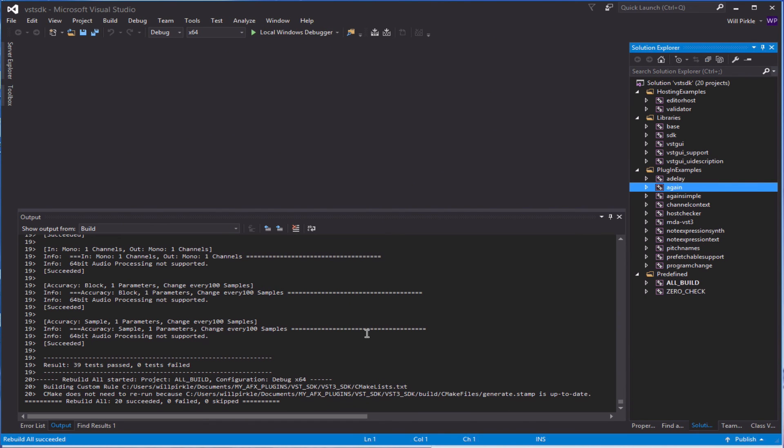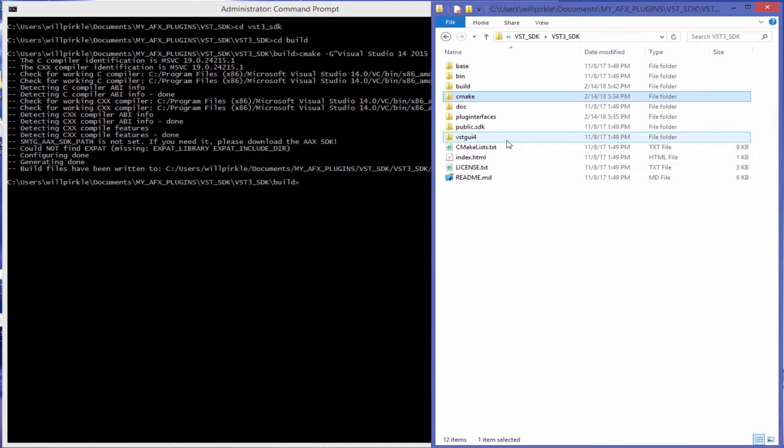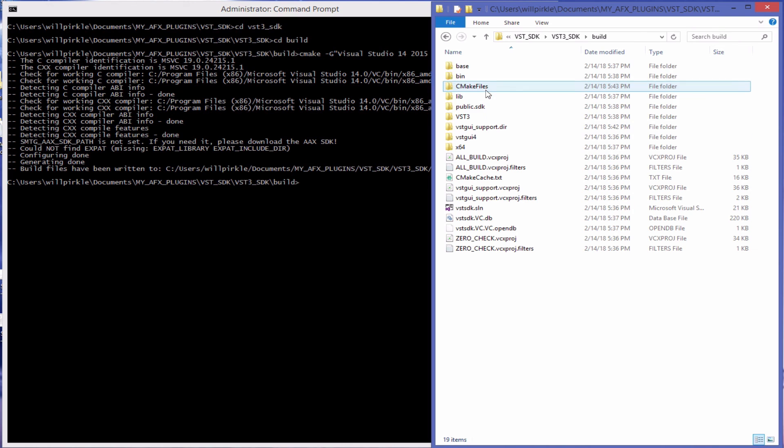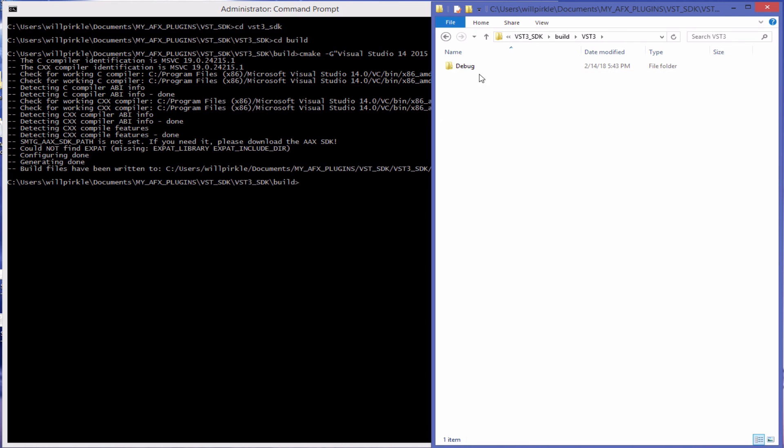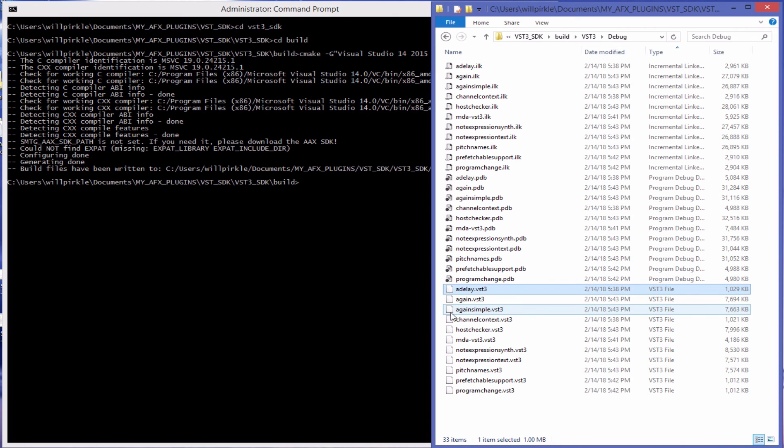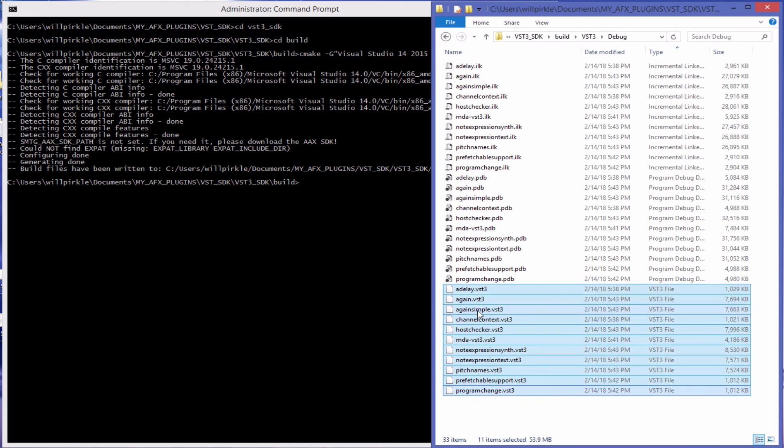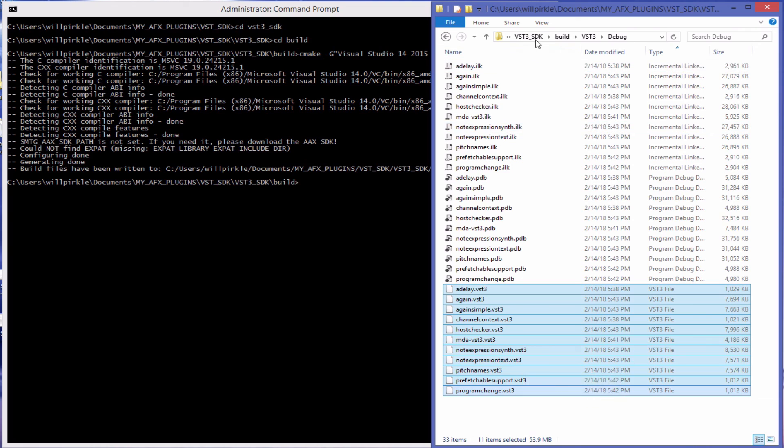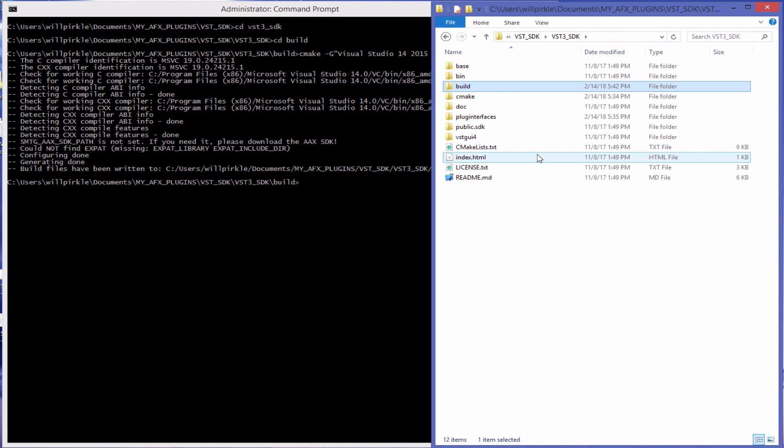We can now see that the VST final validation has been run on the very last plugin. And likewise, those are located inside of the build folder and the VST3. I was in the debug configuration in Visual Studio, so they are here. And all of the VST3 plugins are right here with the .VST3 suffix.